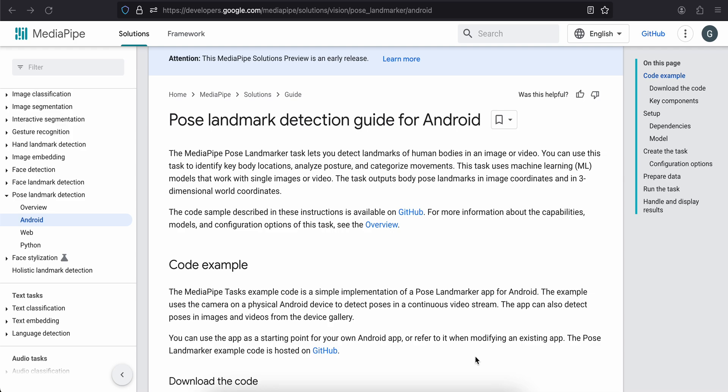Hello everyone, welcome back to the next video. In today's video I will show you how to do pose landmark detection for your Flutter app using MediaPipe. Now unfortunately this video is only for Android because pose landmark detection is not supported on iOS at the time of this recording.